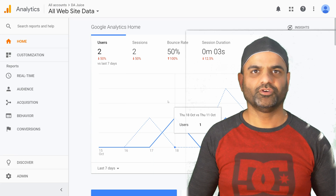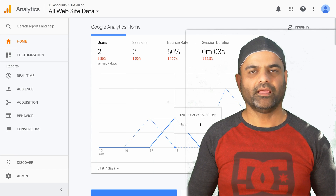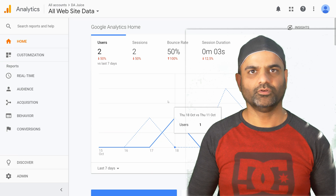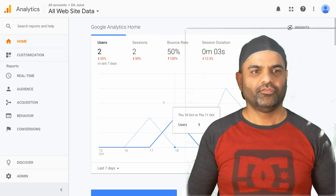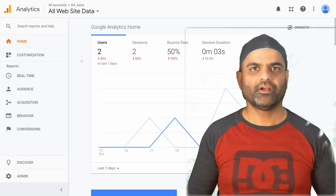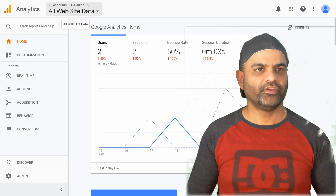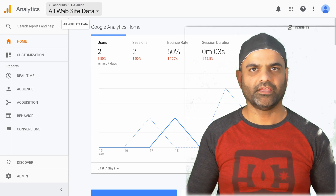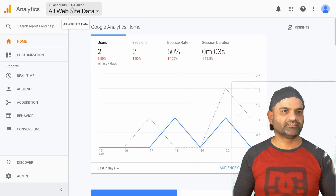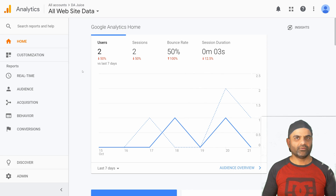In this video I will show you how to link your Google Analytics account with Google Ads and Google AdSense. First, log into your Analytics account and select the property for which you want to enable linking. In my case it's DAJuice for a domain DAJuice.com, which is just a test domain.